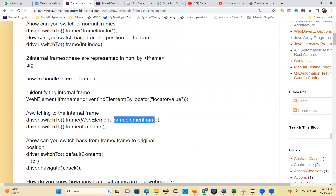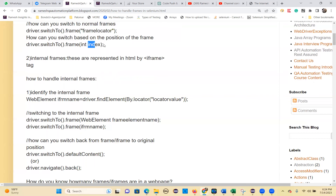There are three ways you can switch to frames. One is a string locator. Second one is index-based. Third one is a web element.